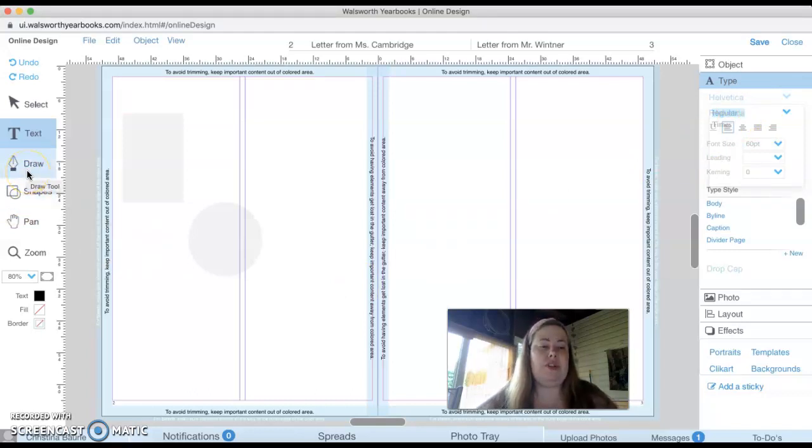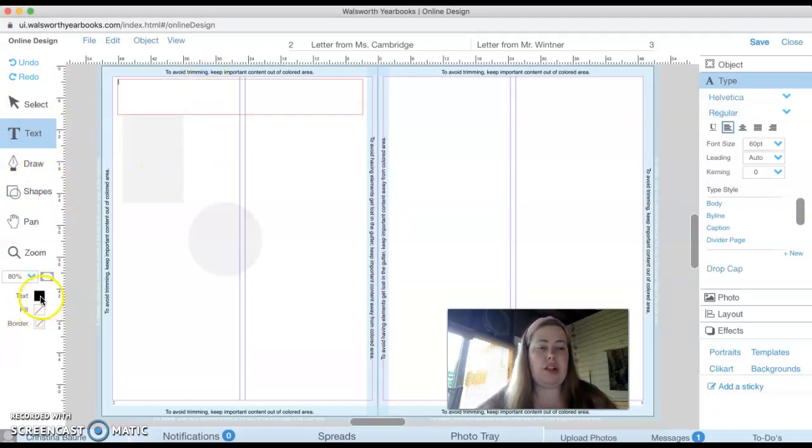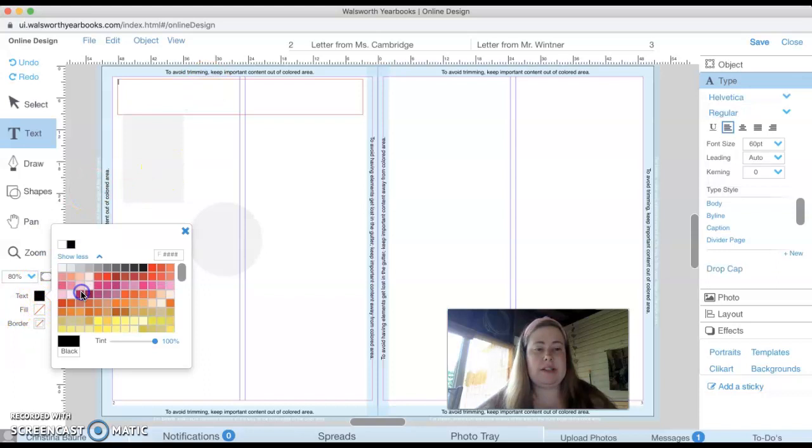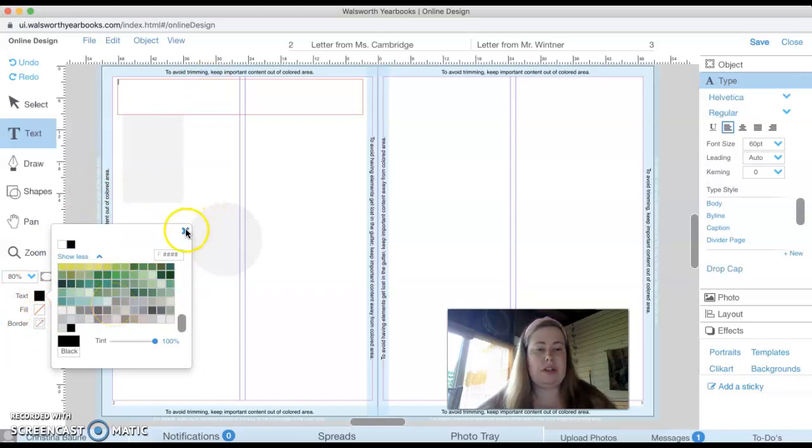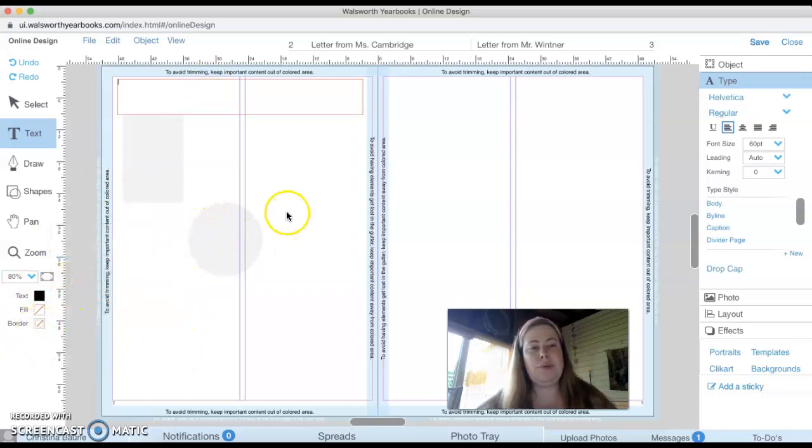And you could even draw things, whatever the case may be. You can also change the color of the text by clicking on this box and seeing show more. And there's a ton of different options. You can put borders around the text, whatever the case may be.